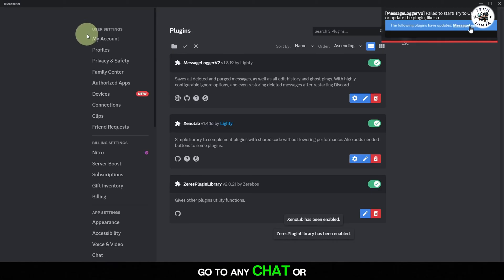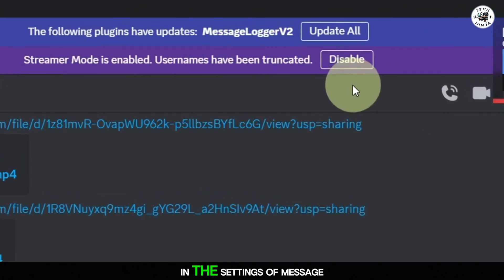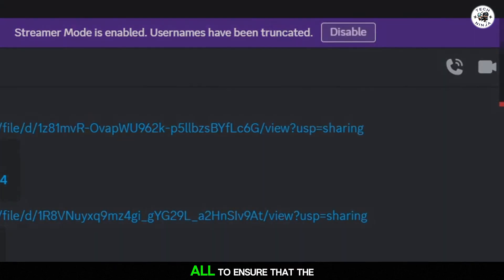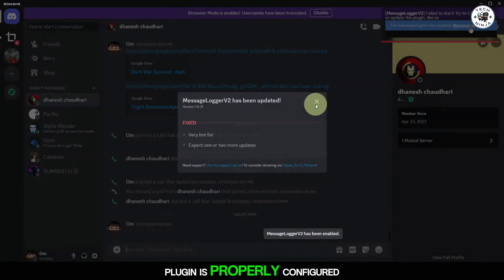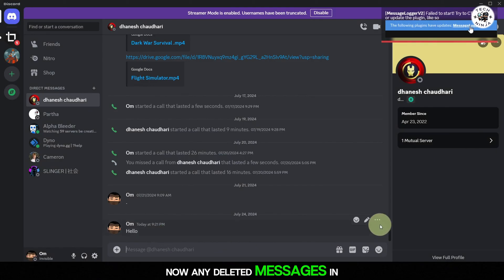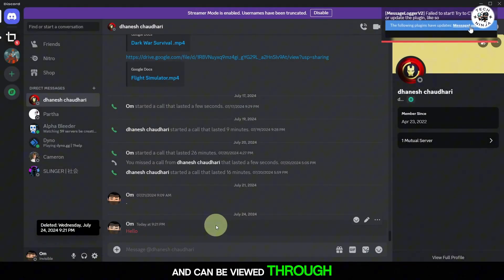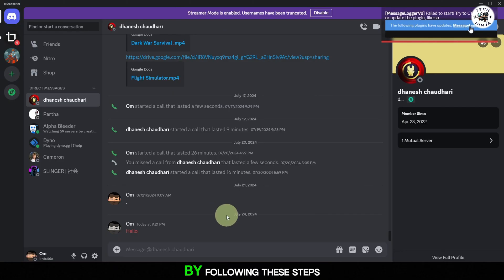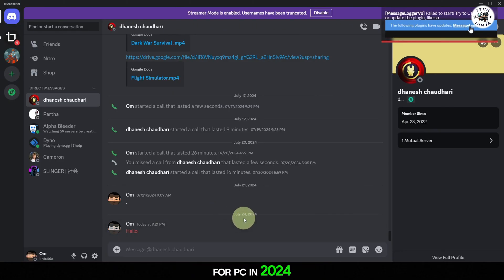Go to any chat or server where you want to log messages. In the settings of MessageLogger, click on Update All to ensure that the plugin is properly configured. Now, any deleted messages in the chat will be logged and can be viewed through the MessageLogger interface. And that's it. By following these steps, you can now see deleted messages on Discord for PC in 2024.